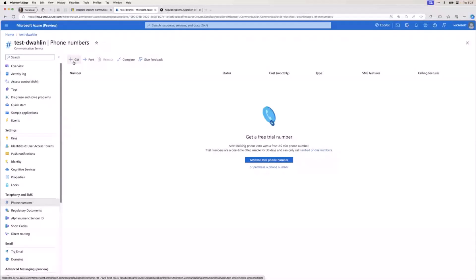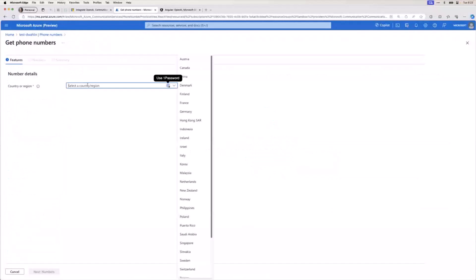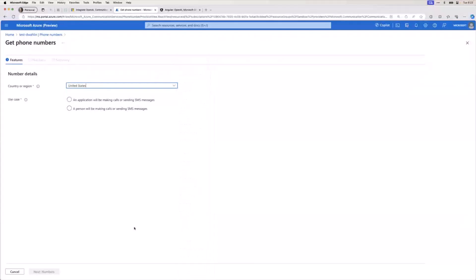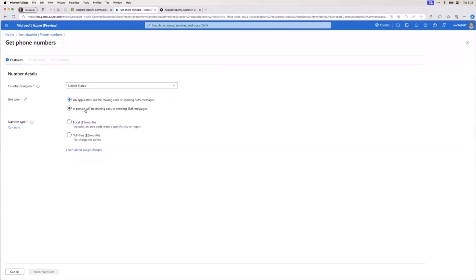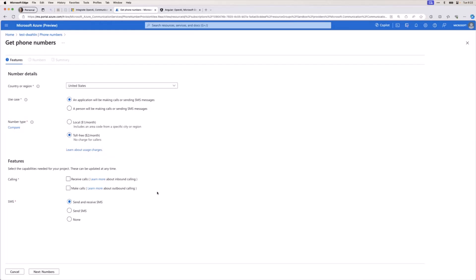So if I click on get here, I can select my country or region. So pick what is supported here. And is it an application making the call or sending SMS? In my case, it is. So I'm going to go ahead and select that. But you'll notice you can also use this for a person that might be making the call. And then again, you can do local. I'm going to do the toll-free option. And now you're going to pick, what do you want to do? Are you just making outbound calls? Are you receiving calls? You can literally set up call center type of functionality with this, fully supported.